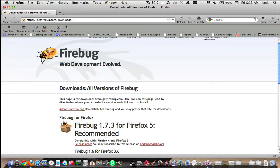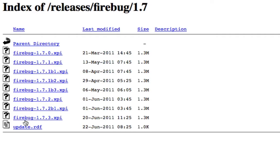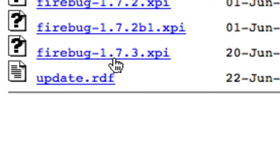So I have Firefox 5, it is compatible with Firefox 5. Go down to the last one, not update, firebug-1.7.3.xpi. Click on it, install it, restart Firefox.